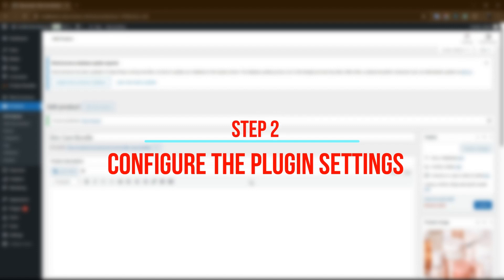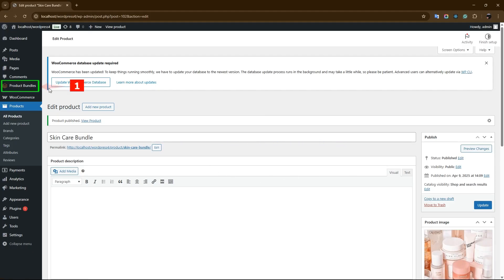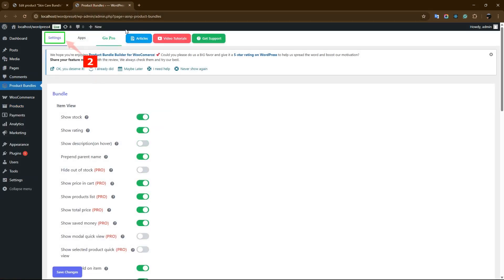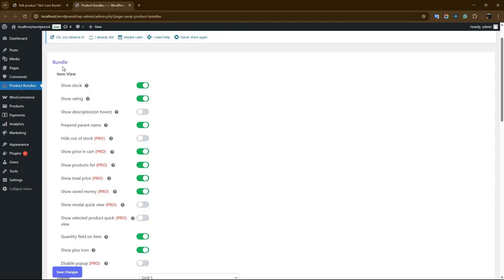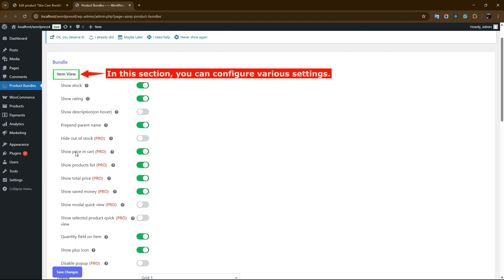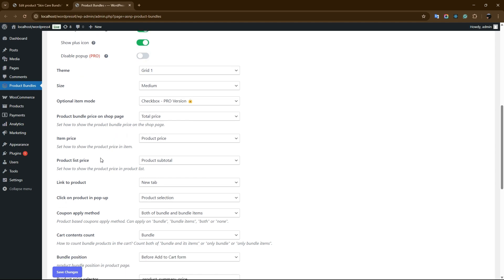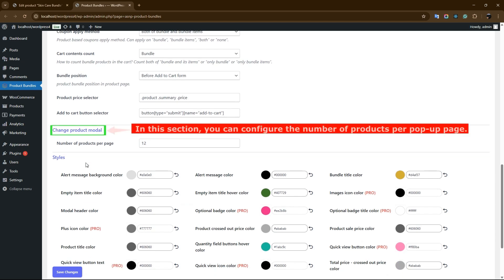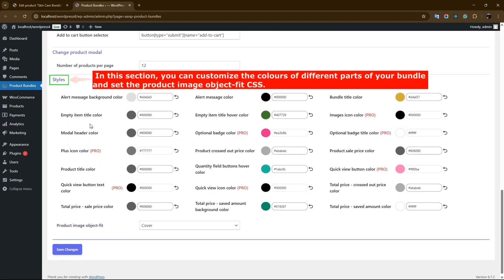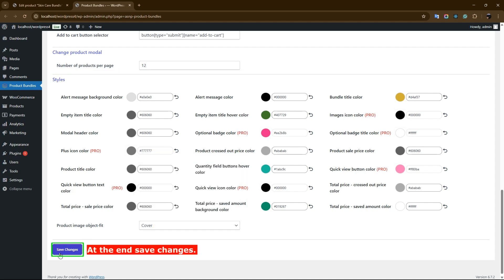Step 2: Configure the plugin settings. All the plugin settings can be found on the Product Bundles tab in the WordPress dashboard. Click on the Product Bundles tab. You can configure various settings such as displaying stock availability, showing product ratings and descriptions, enabling modal quick views, adding a quantity field on item pages, displaying a plus icon for items, setting the theme and size options, positioning product bundles on the product page, defining custom CSS selectors, specifying the product price selector, and many other customizable options. In the Change Product modal, you can configure the number of products per pop-up page. In the Styles section, you can customize the colors of different parts of your bundle and set the product image object-fit CSS. At the end, save changes.